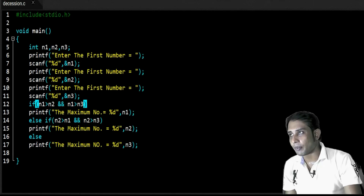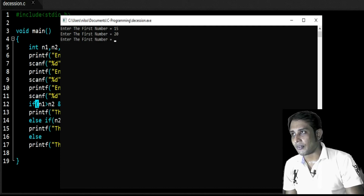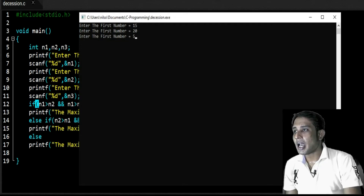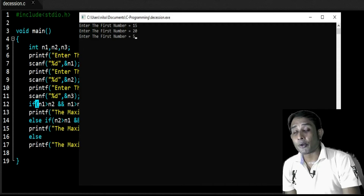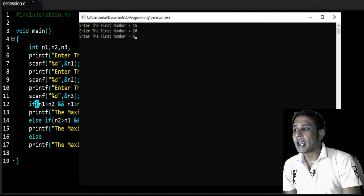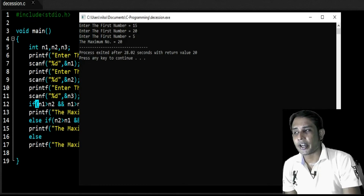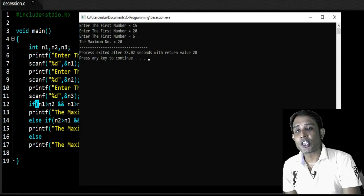Suppose I run this program again giving values 15, 20, and 5. So 15 stores in n1, 20 stores in n2, and 5 stores in n3. In this case, 20 is the maximum number and it is stored in variable n2. So the else if block is going to execute, and you can see the maximum number is 20, generated by executing the else if block because that condition becomes true.